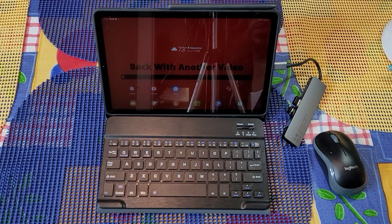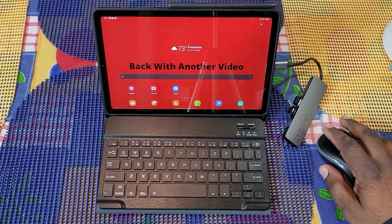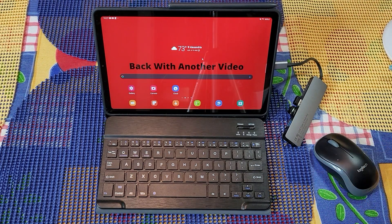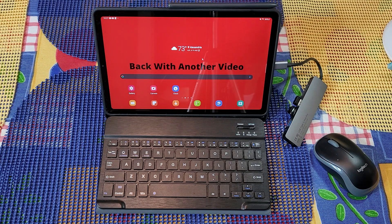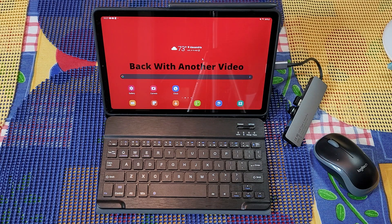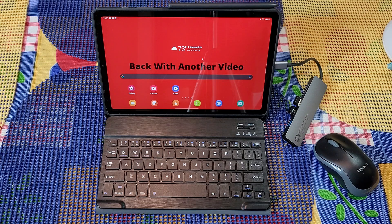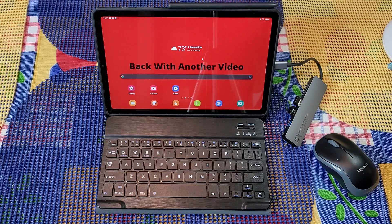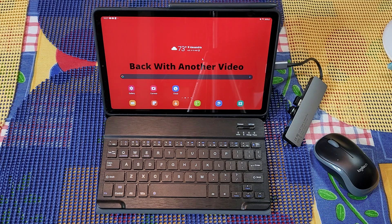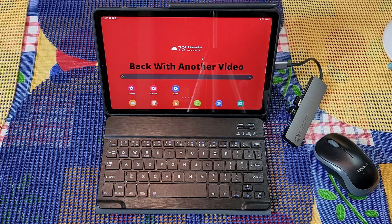What's up guys, we are H Tech Review back with another video taking a look at the Samsung Galaxy Tab S6 Lite running the DEX feature. With the recent update to this tablet, it was updated to Android 11.